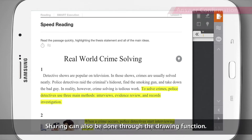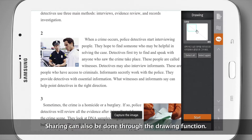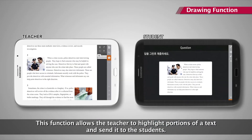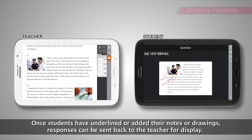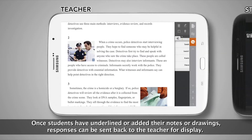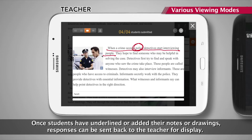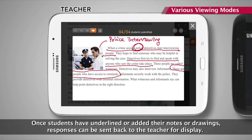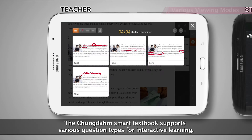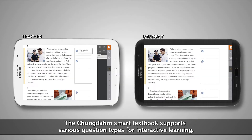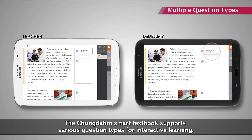Sharing can also be done through the drawing function. This function allows the teacher to highlight portions of a text and send it to the students. Once students have underlined or added their notes or drawings, responses can be sent back to the teacher for display.